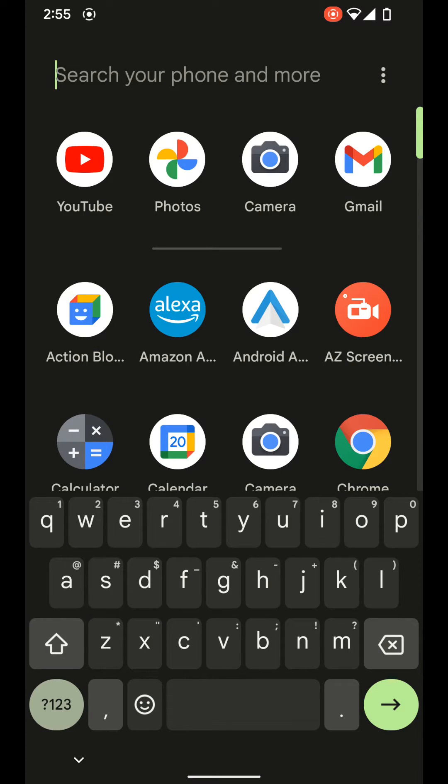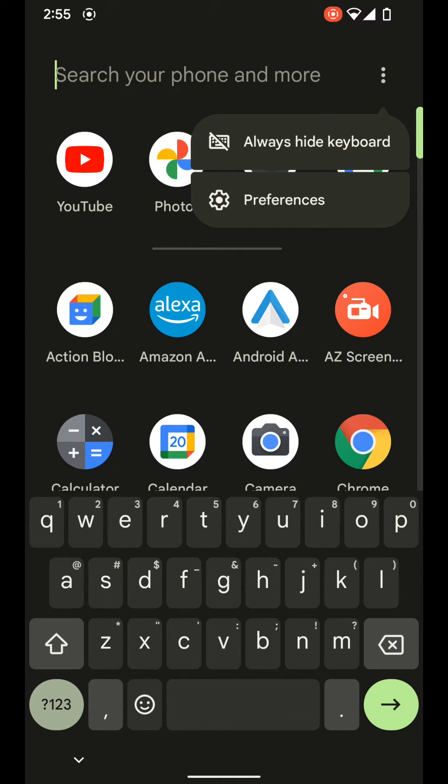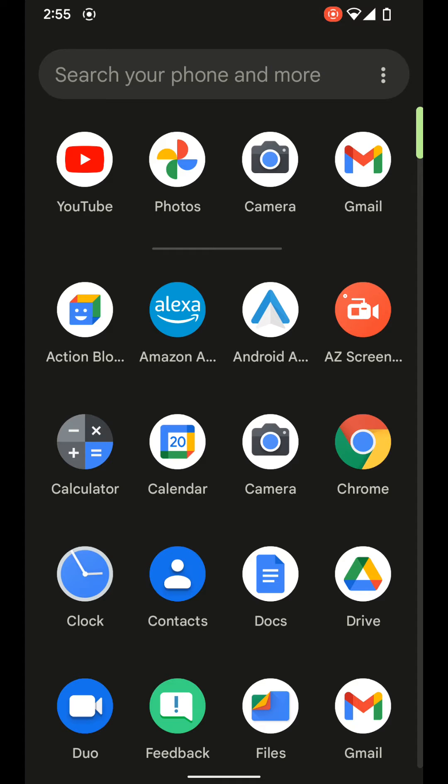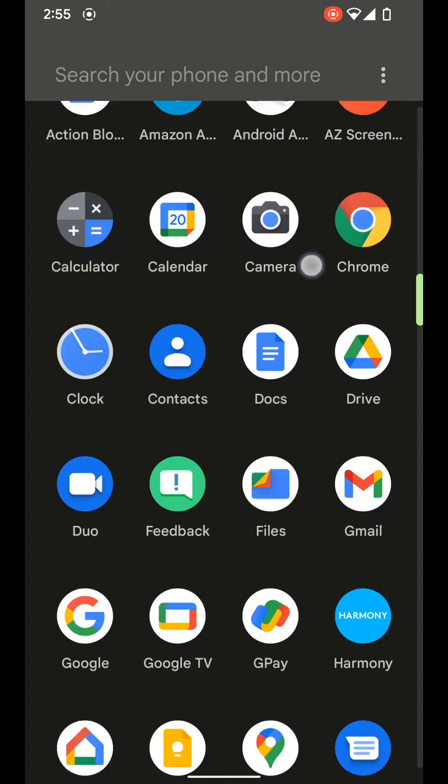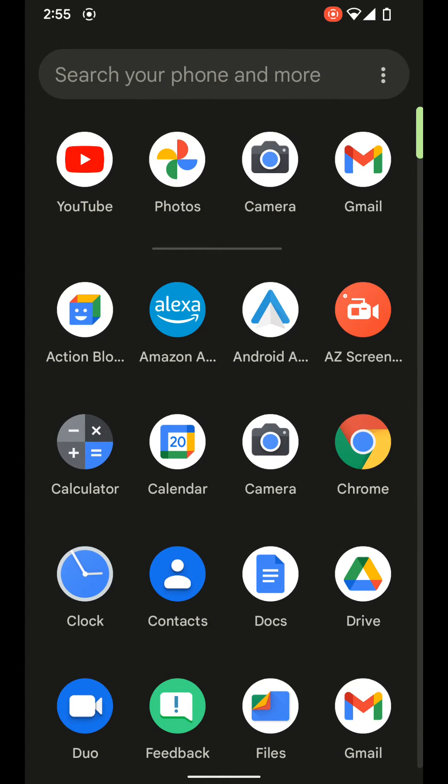You can also turn this off by tapping on the three dots and click always hide keyboard to go back to normal.